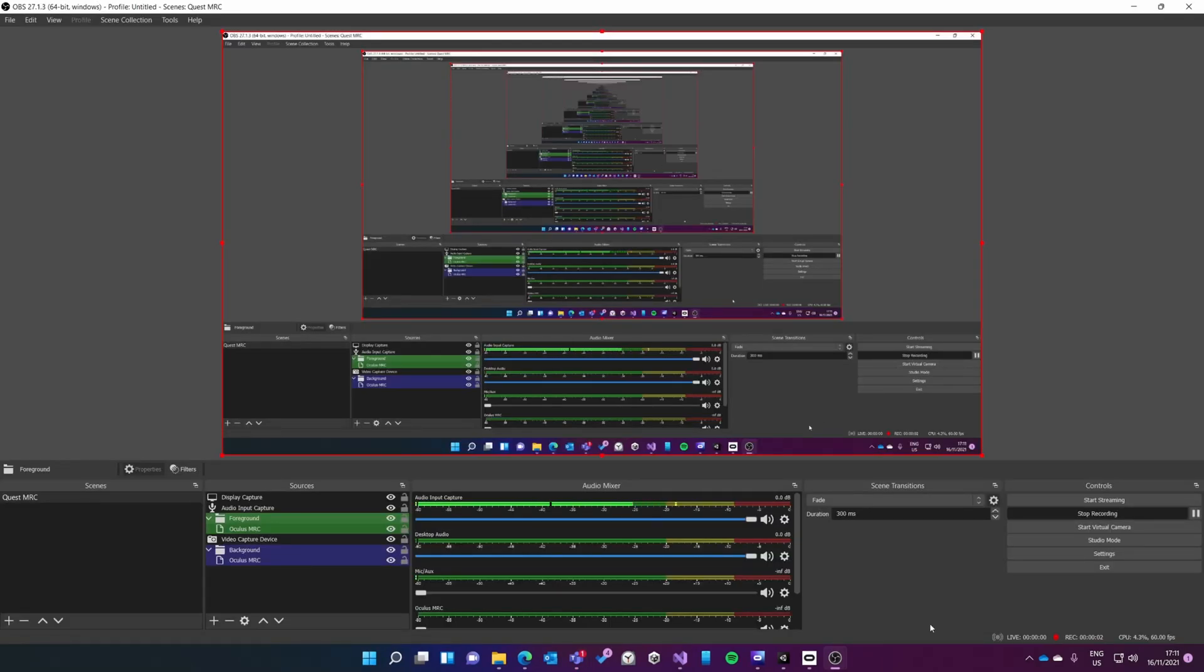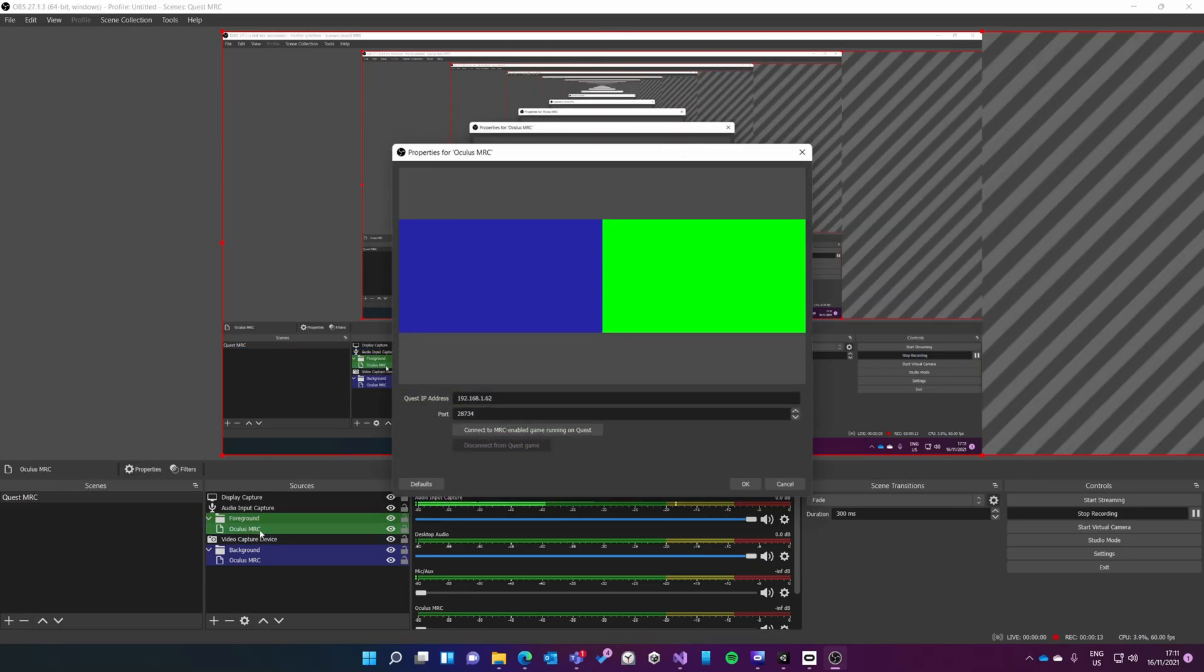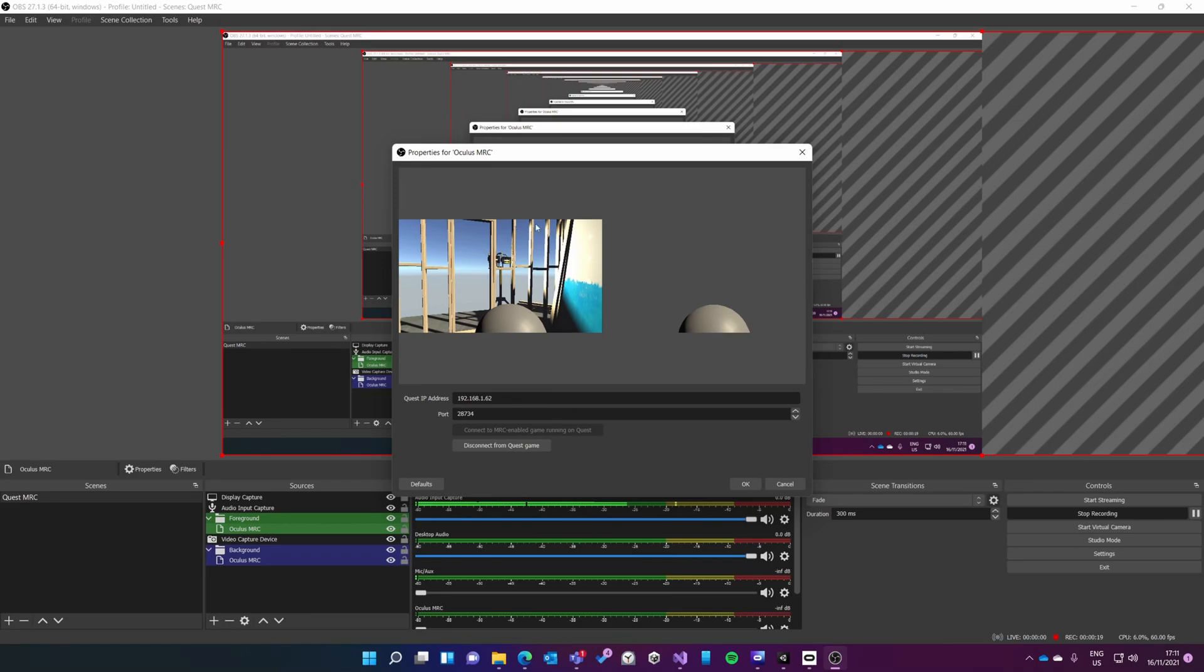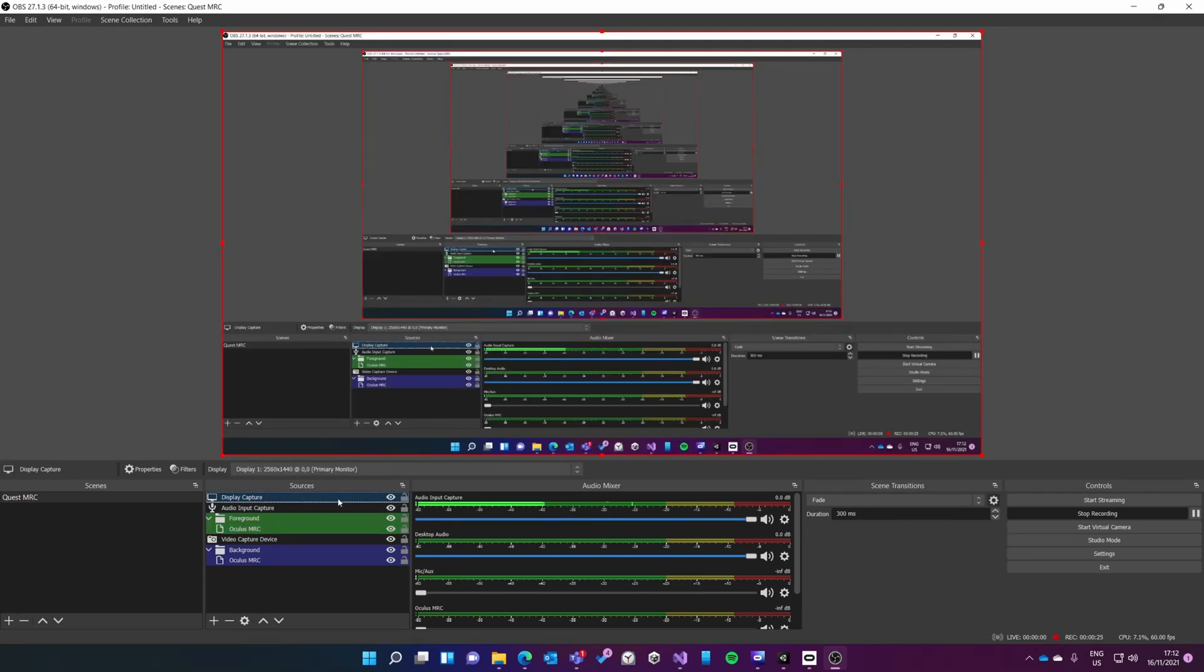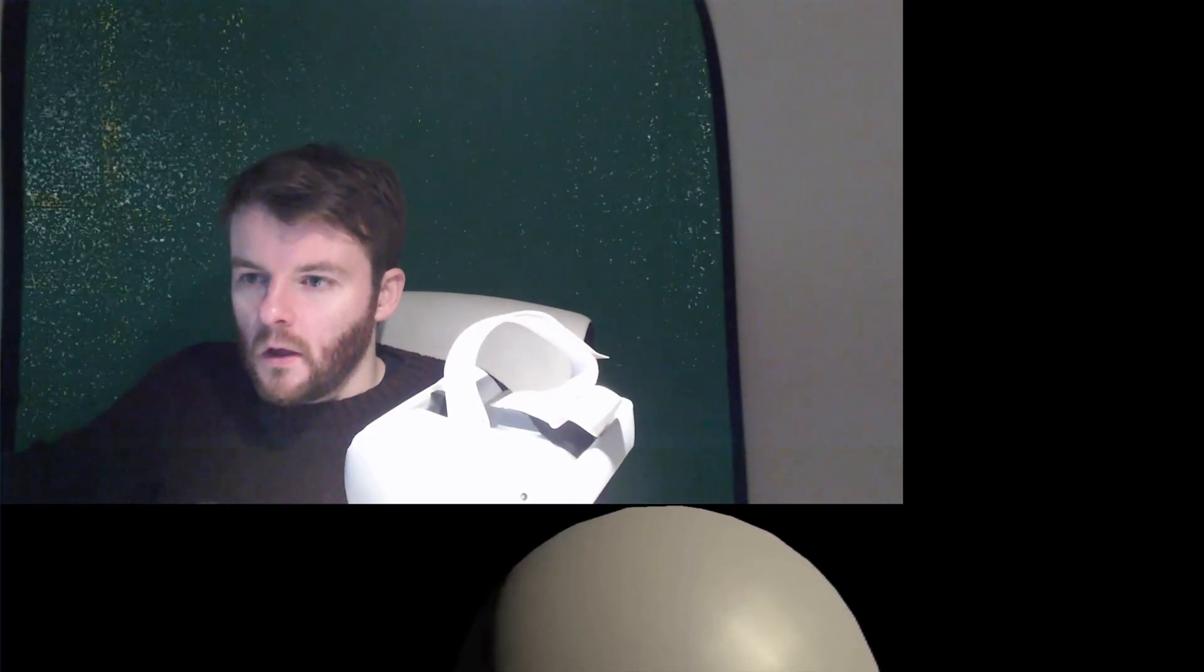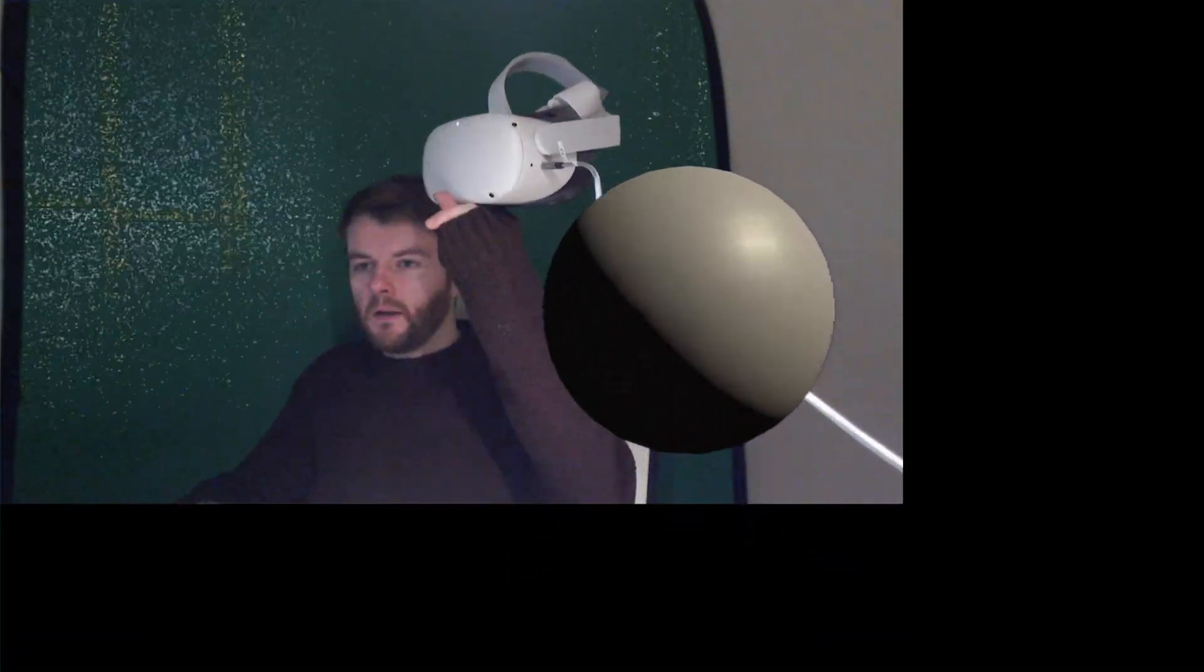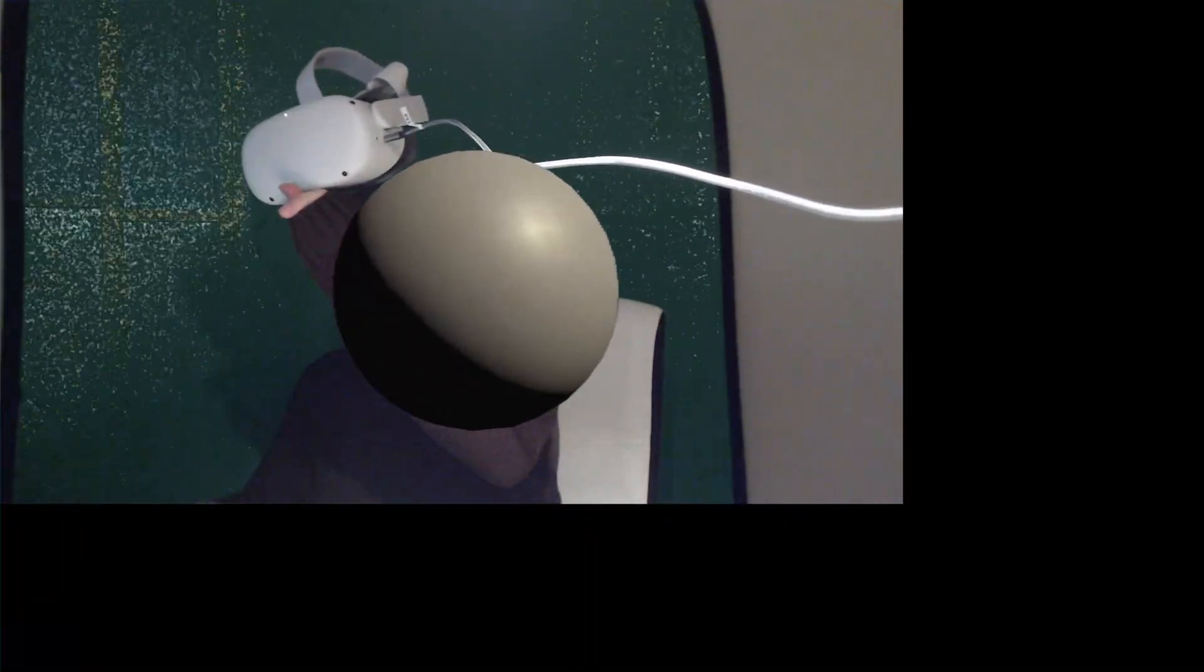I'm back in OBS. I've got a build of my app running on my Quest right now. I've got my finger over the sensor again to keep it running. Now I'm going to double-click on Oculus MRC here. I'll click connect to MRC enabled game, and now you'll see this little preview here. Click OK. If I just stop my display capture for a second, you should see me and you should see my headset here.